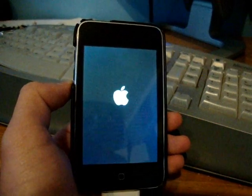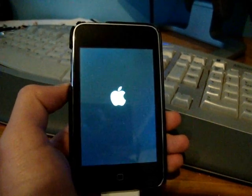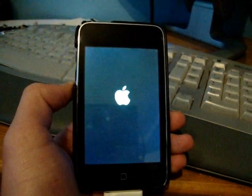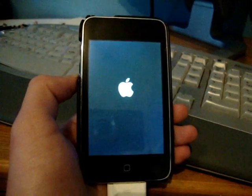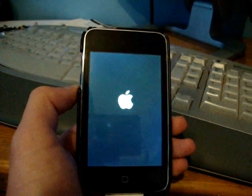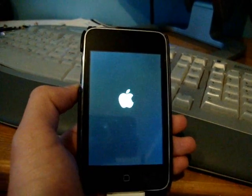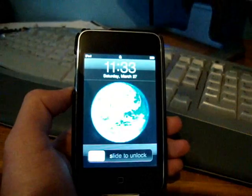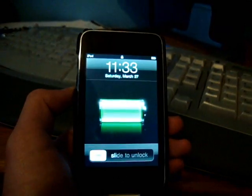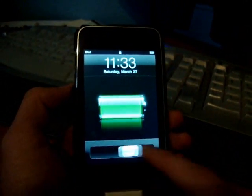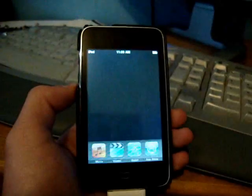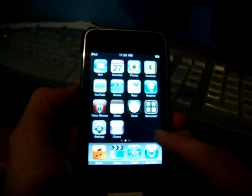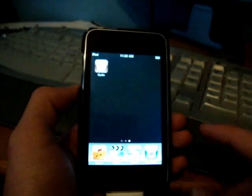Here we go - just simply slide to unlock like always and give it a second here. Slide over. Would you look at that, there's Cydia! Open it up, and the first time you open it,